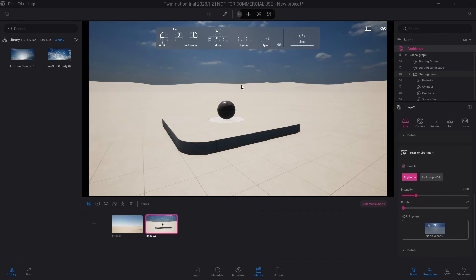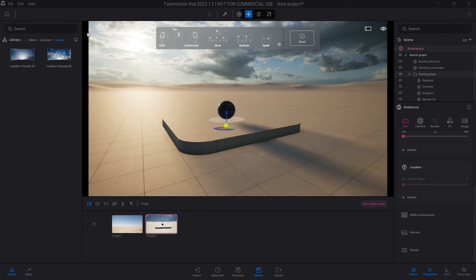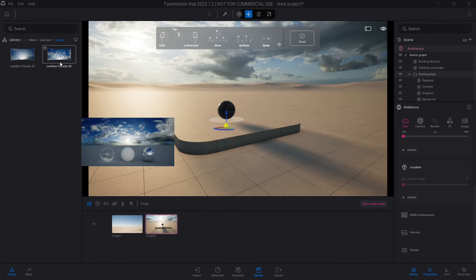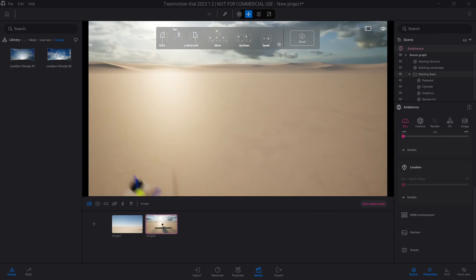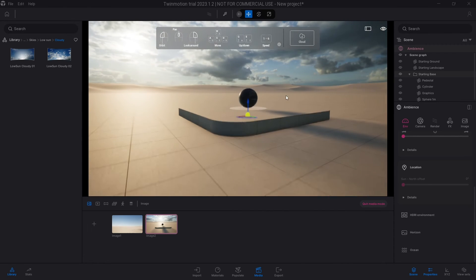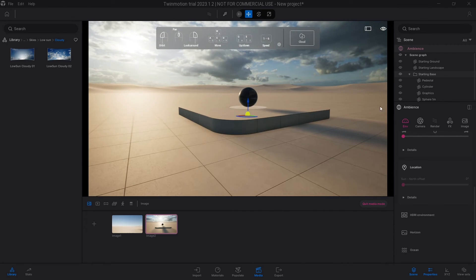You can just drag this and drop it in here. You see that the ambience is going to change and it's going to give you the time of day according to this HDRI image. So that's where you can work with. You can see that you've not affected the time of day.